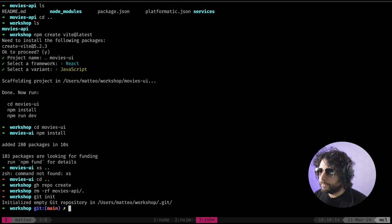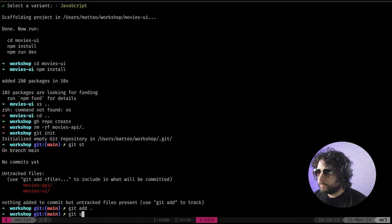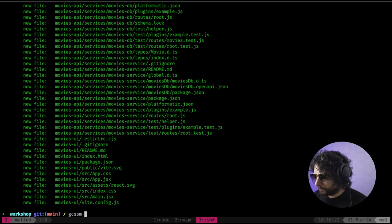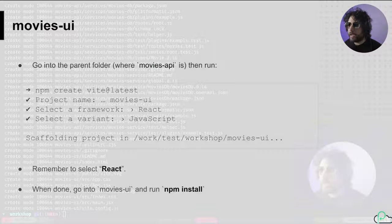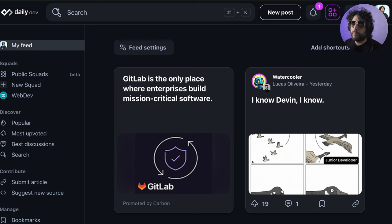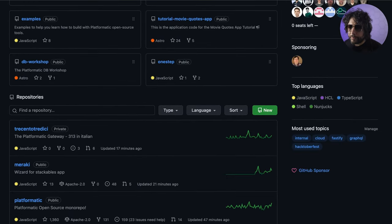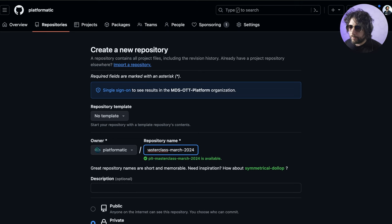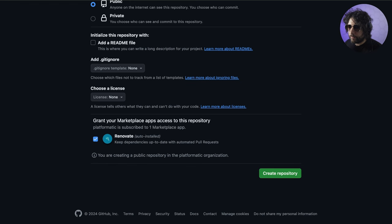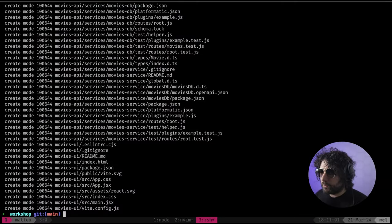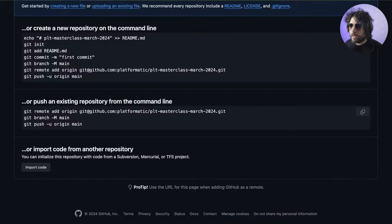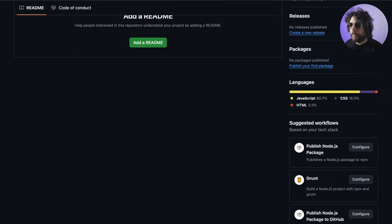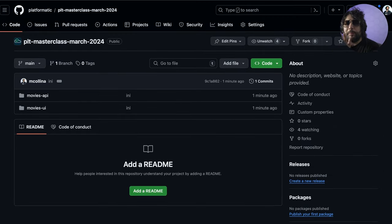In the meanwhile, let's create a repo. Git init, and I need a repo - PLT masterclass March 2024, public. We don't want Renovate. Here we go, created it. Copying this out - now you have what we have done so far.